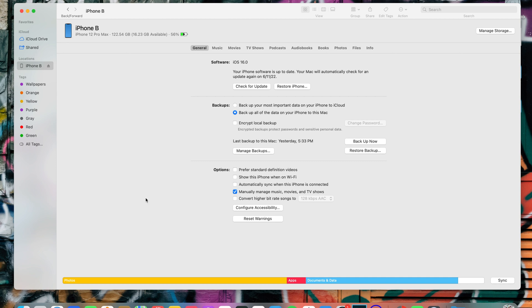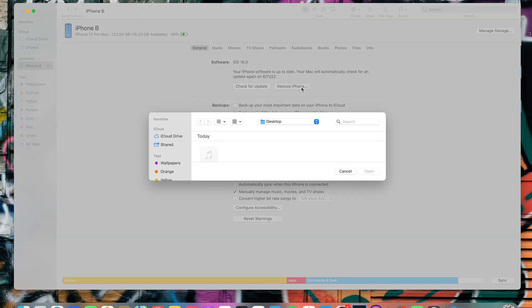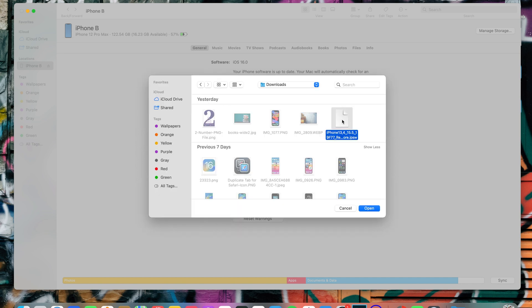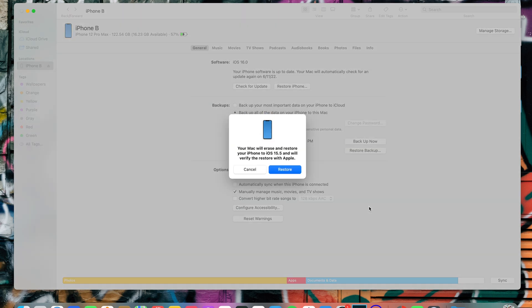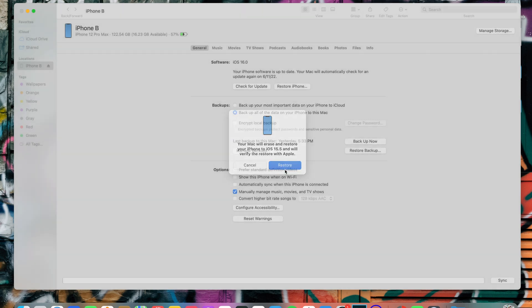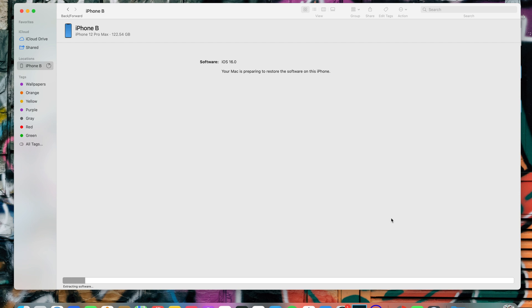Once you've backed up your device and downloaded the IPSW file, you can restore your iPhone. On Mac, hold the Option key; on Windows, hold the Shift key. While holding the key, tap Restore iPhone — this will let you browse your computer and find the IPSW file you downloaded. Select it and click Open. You'll see a message: 'Mac will erase and restore your iPhone to iOS 15.5 and verify with Apple.' Tap Restore and wait for the process to finish.